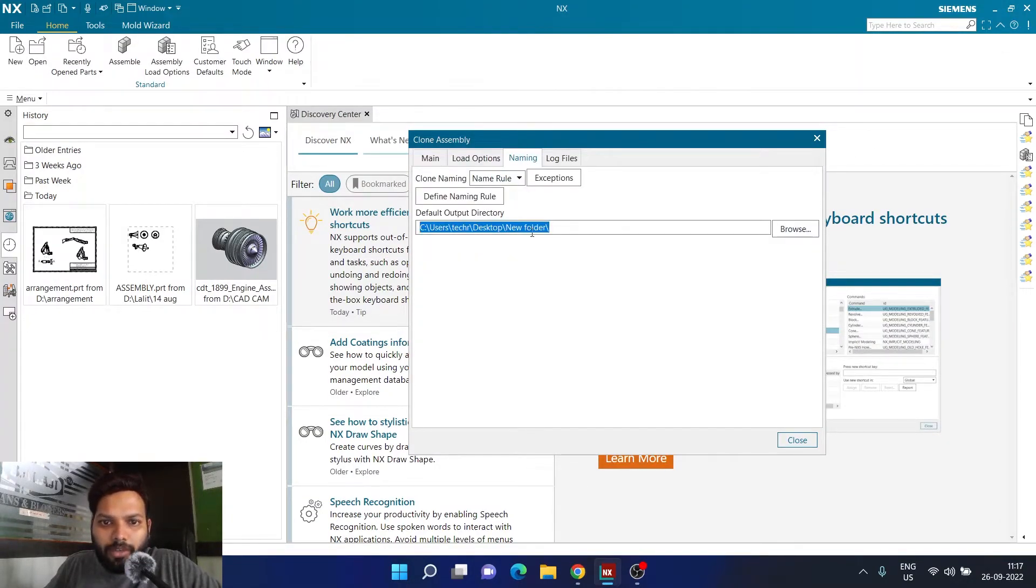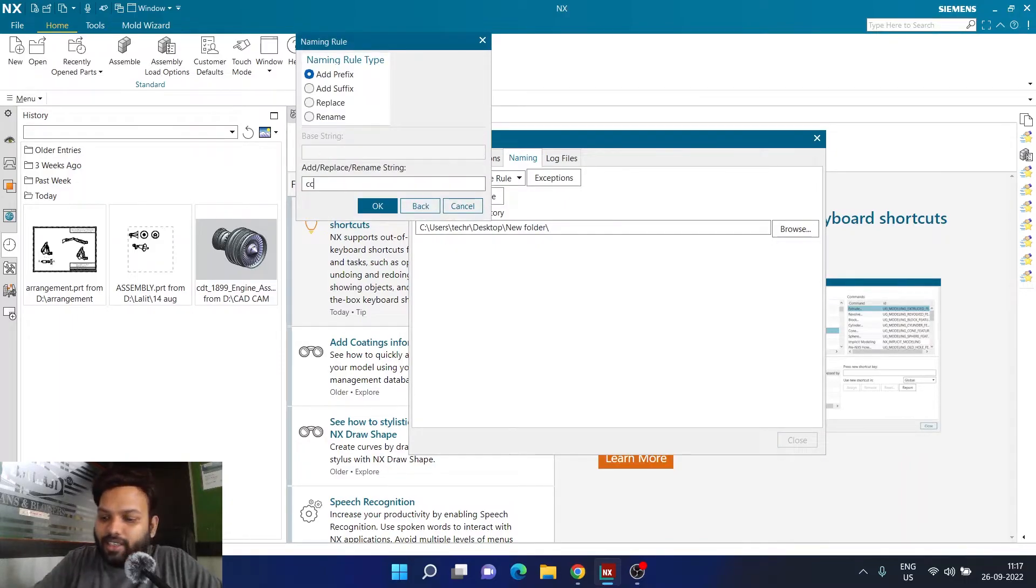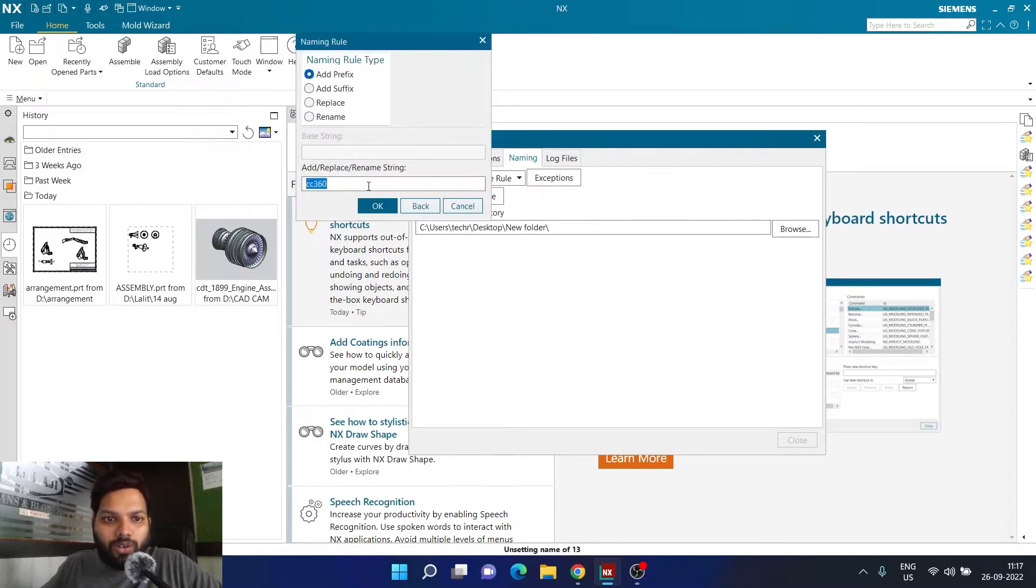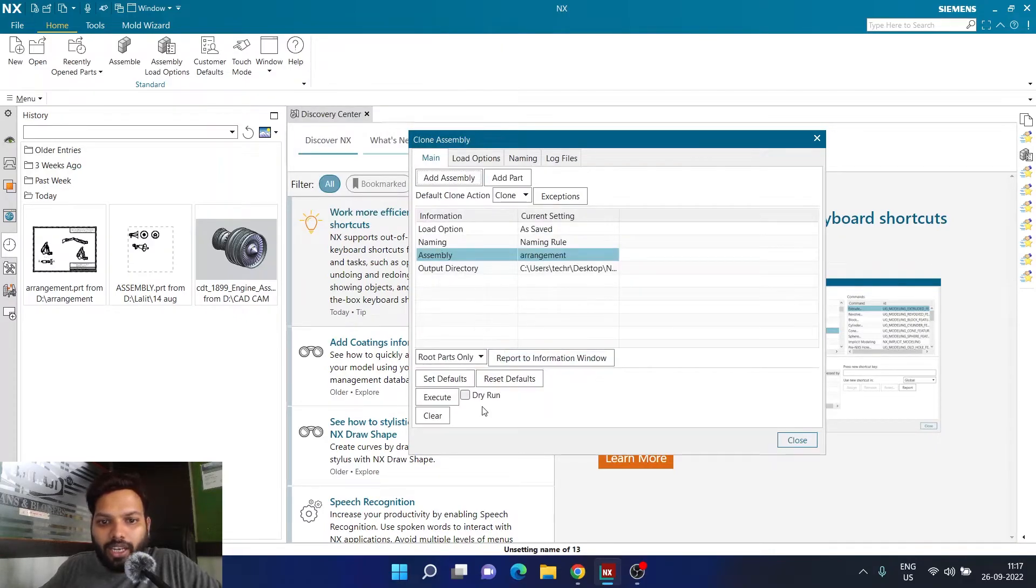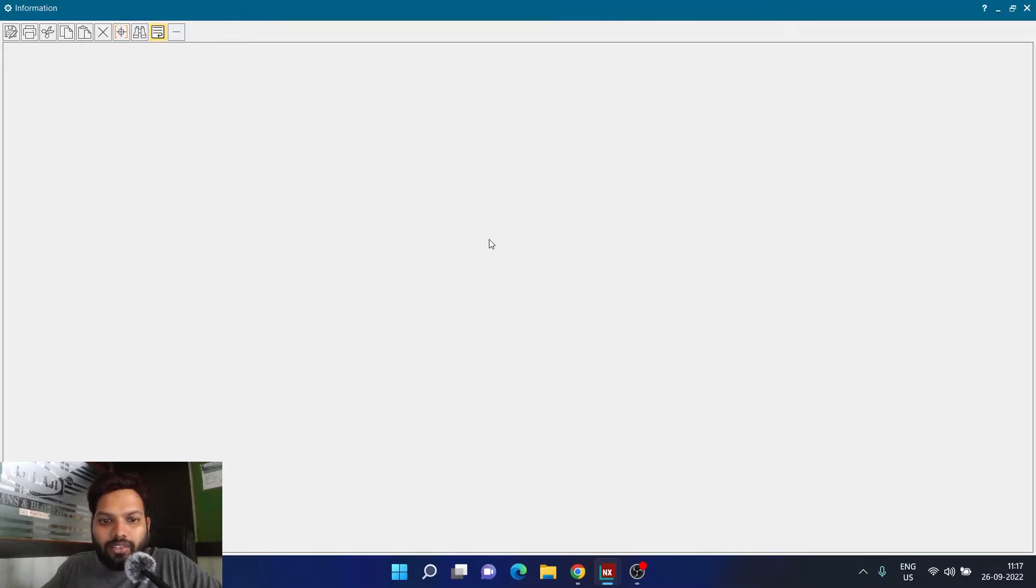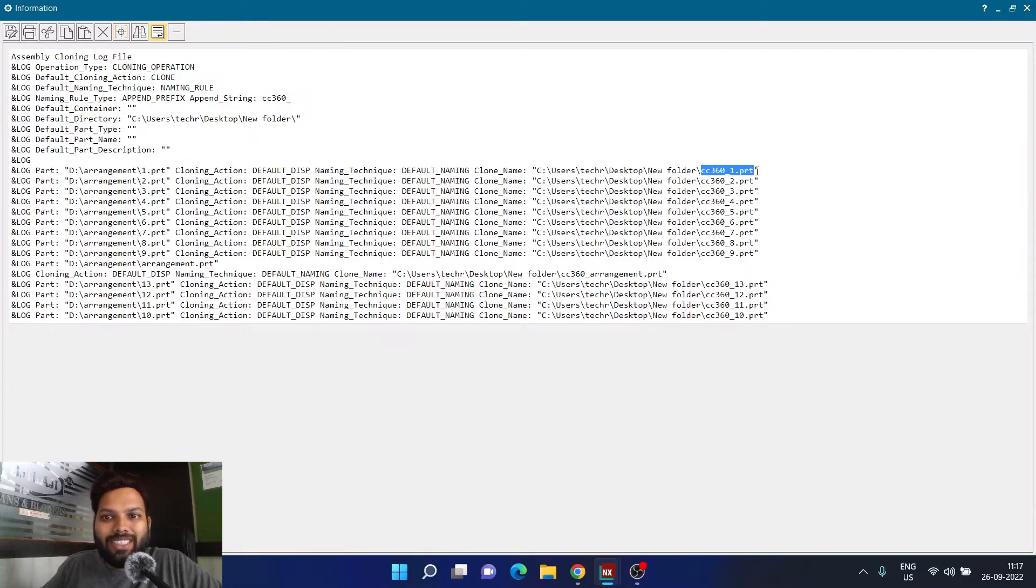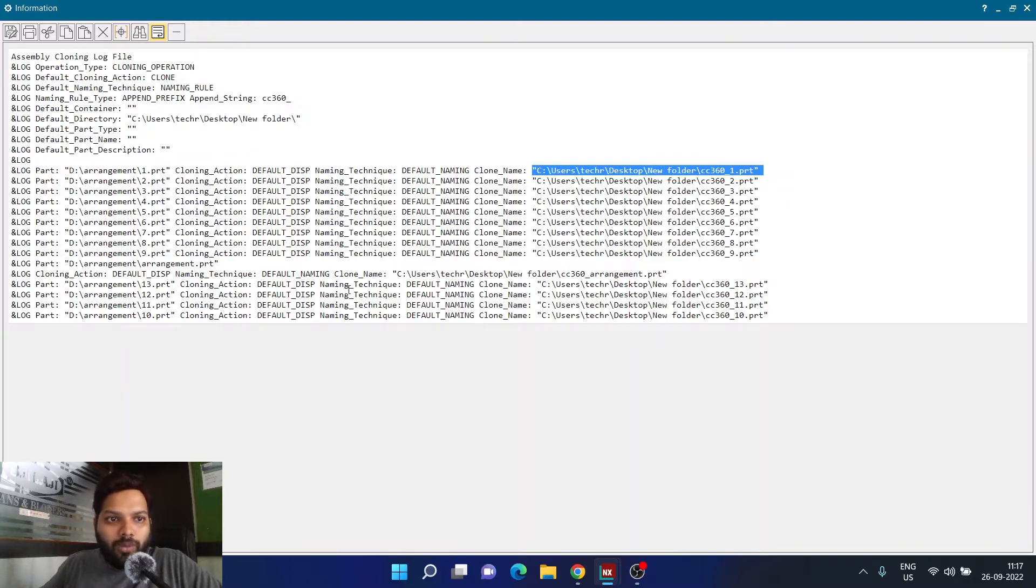I'm going to go for the naming option, defining a new naming rule. I'll just write CC 360, so that will be the new prefix. I also want to add an underscore after that. Now again I'll try a dry run. Now you can see the new name of this particular file is going to be CC 360 underscore one underscore two and this is the location where I'm going to save my part.